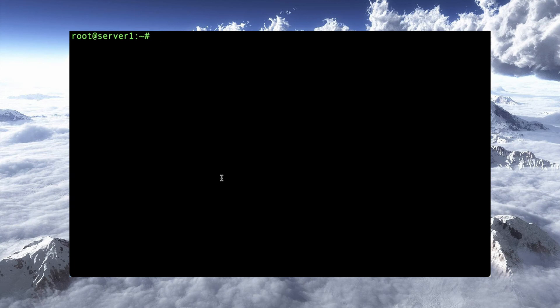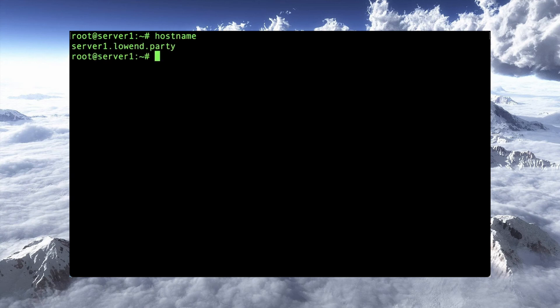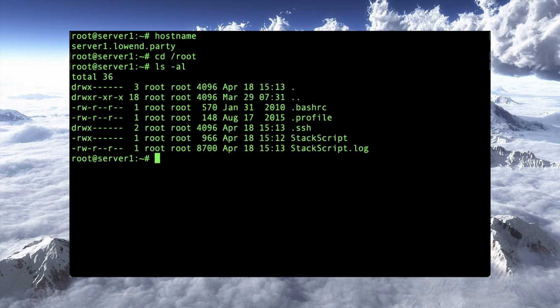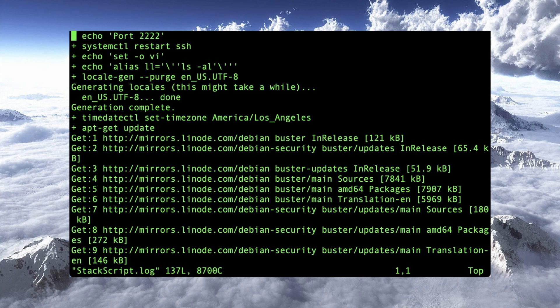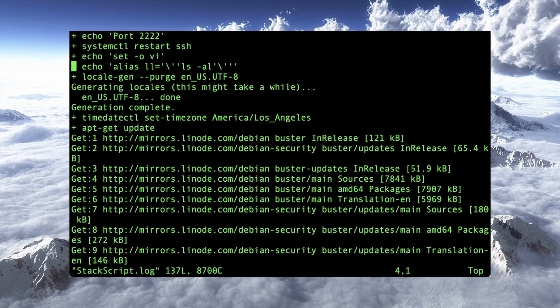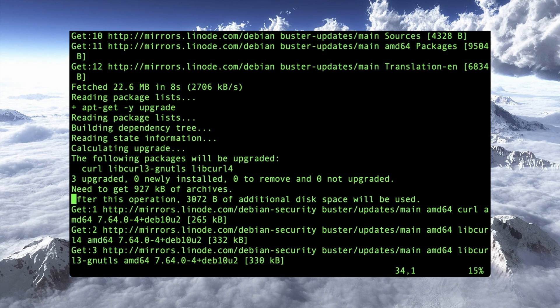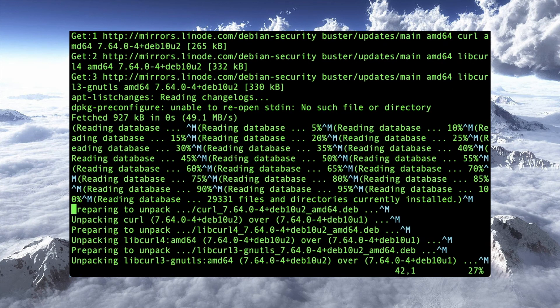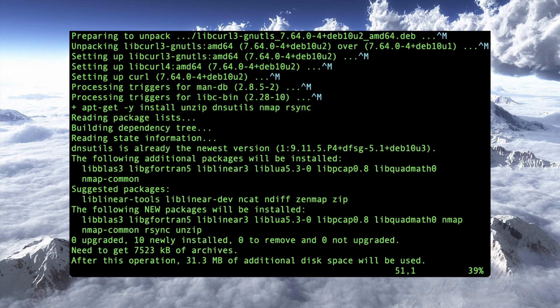All right, our server has been provisioned. And actually, just logging in, you can see that it's got the host name set correctly there. That was part of the script that we did. Now let's go to this /root/stackscript.log. There it is. And you can see here, this is an echo of everything that was in our stack script. We had the echo port 2222, restart SSH. We did some echoing here. We did a dpkg-reconfigure and a timezone set. We did the apt-get update. Let's scroll down here. Upgrades. And then we installed some things.